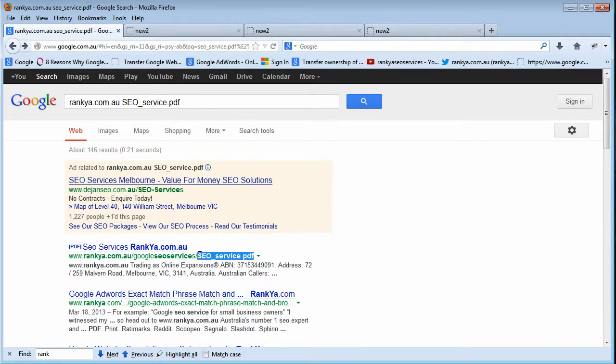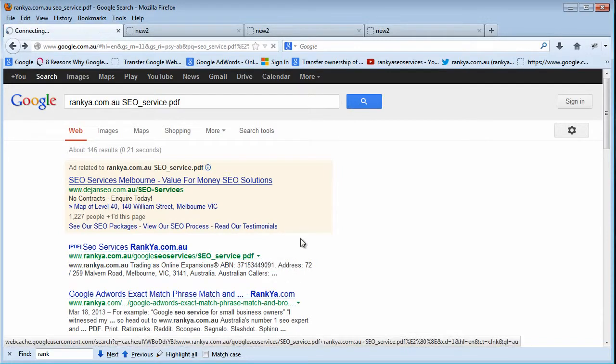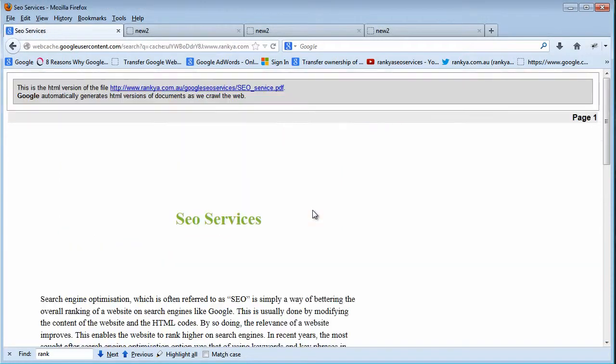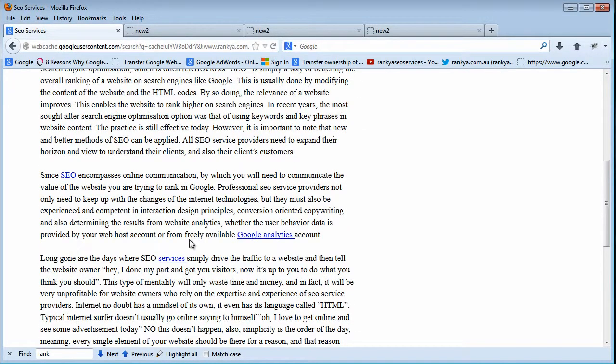Once again, Google is a text-based search engine. When we talk about Google rankings, we got to think of text. So if it does put all this text in its database, then surely it's only smart for us to create these files.